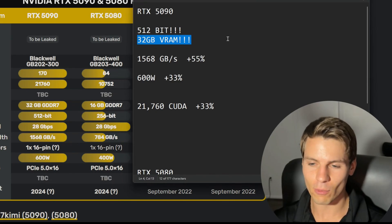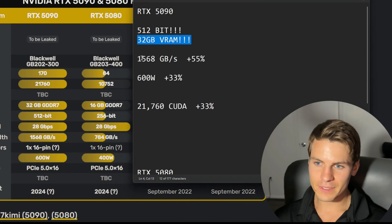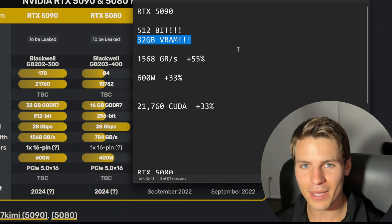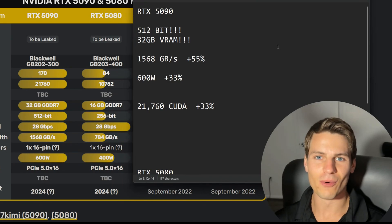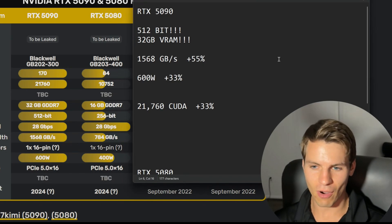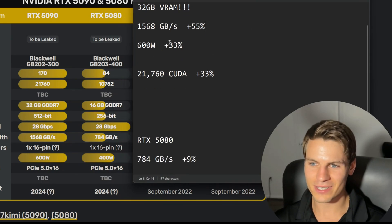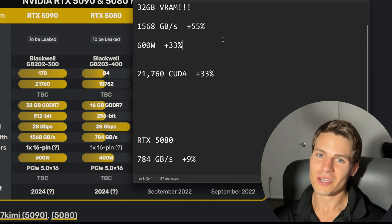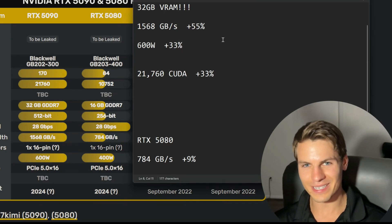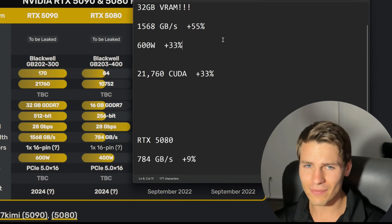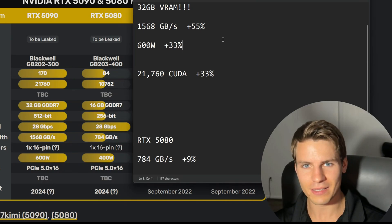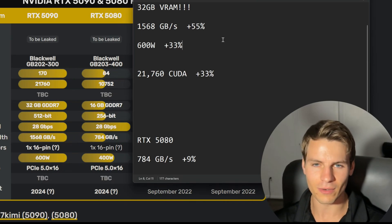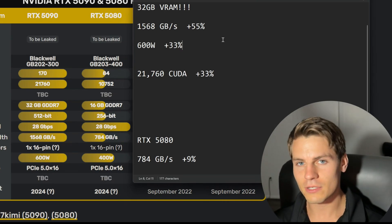1,568 gigabytes per second of memory bandwidth. Insane! That is 55 percent more than the 4090, which was already at a staggering one terabyte of memory bandwidth. And then 600 watts. It could have two power connectors—not one 16-pin but two. Maybe having two power connectors dividing up that 600 watts will make it so it won't melt with those tiny little wires.